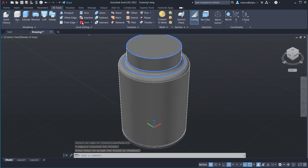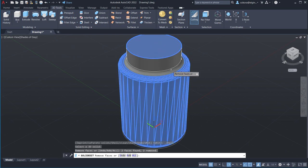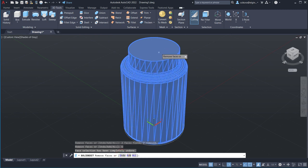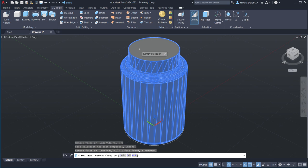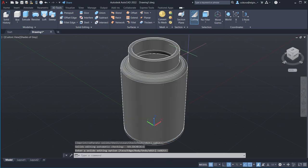Now we can shell it. Go to the Shell command, select the body, then select the top face — that's the face we want removed. It should change color back to gray. Hit Enter, then move your pointer off the geometry and type in 0.1 for the wall thickness. Hit Enter and Enter again. That's the bottle — worth 100 points, 30% of your test.